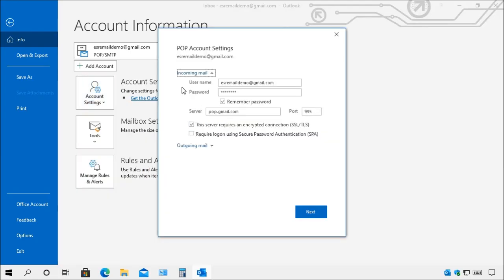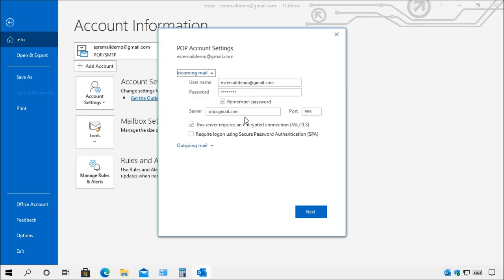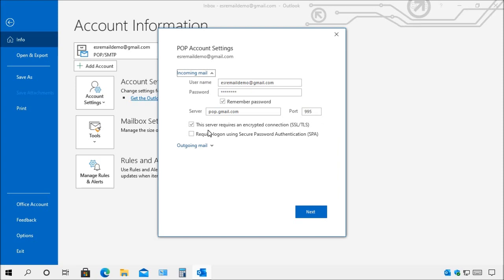Here this will allow you for your incoming mail. This would be your username, the password and this would be the name of the server. So you want to make sure that you double check the name of the server that they're using, the port number that you're using and you also want to make sure that the server requires an encrypted connection.